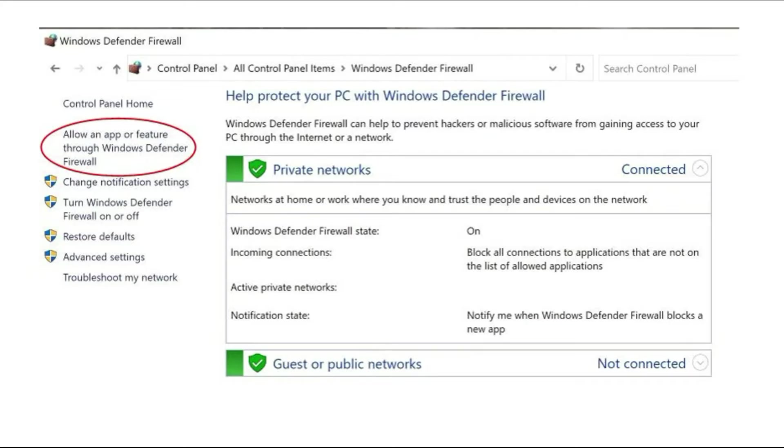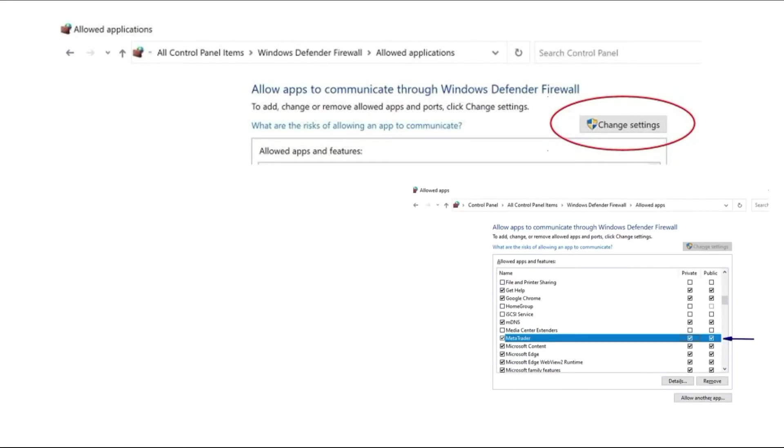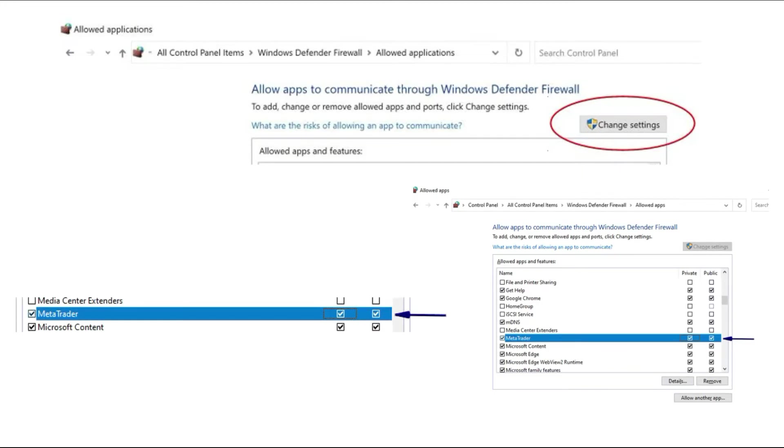When you press 'Change settings,' you will see MetaTrader on the list. Check both Private and Public to allow the MetaTrader app on your PC.